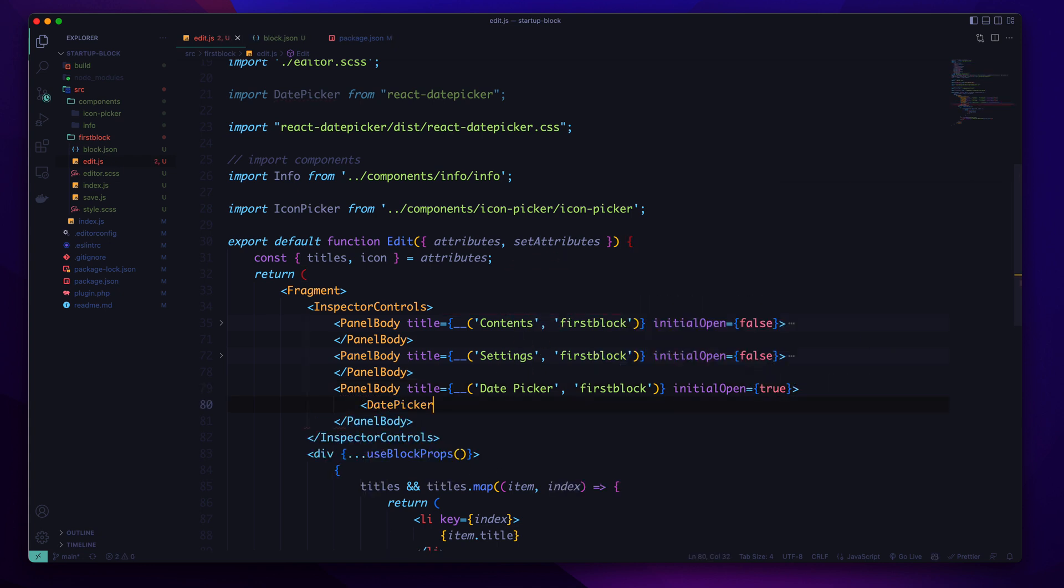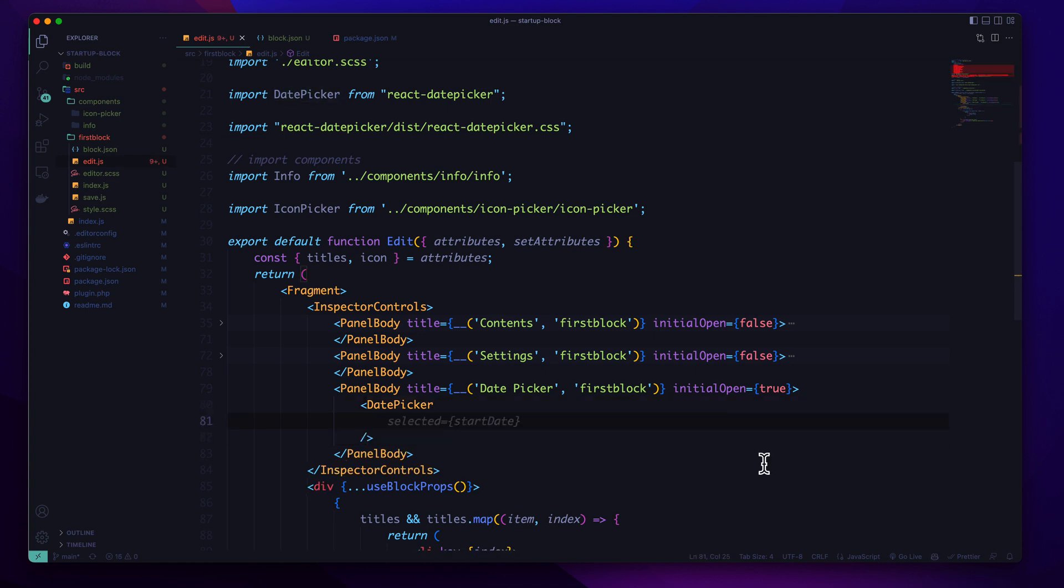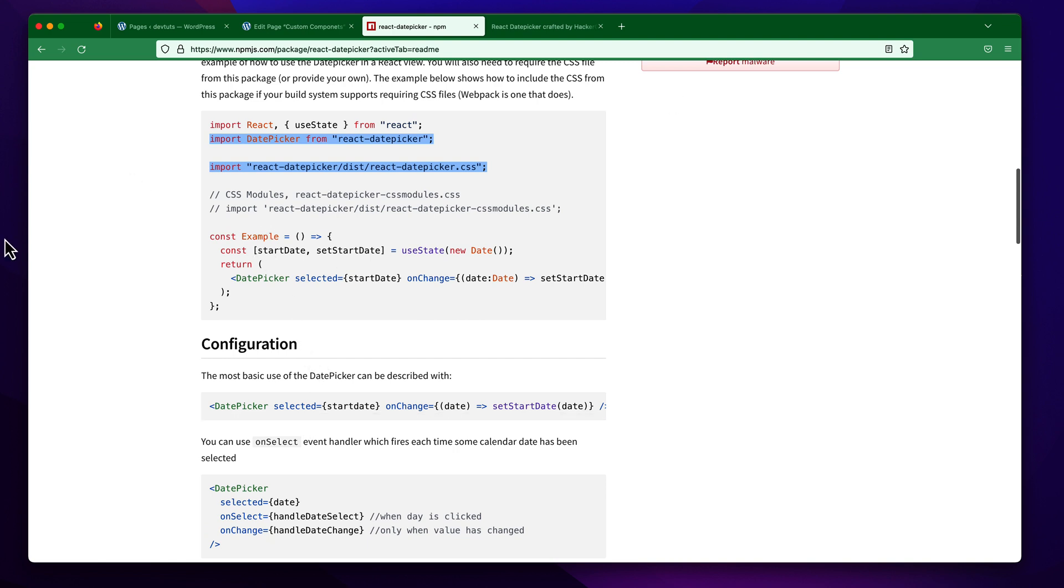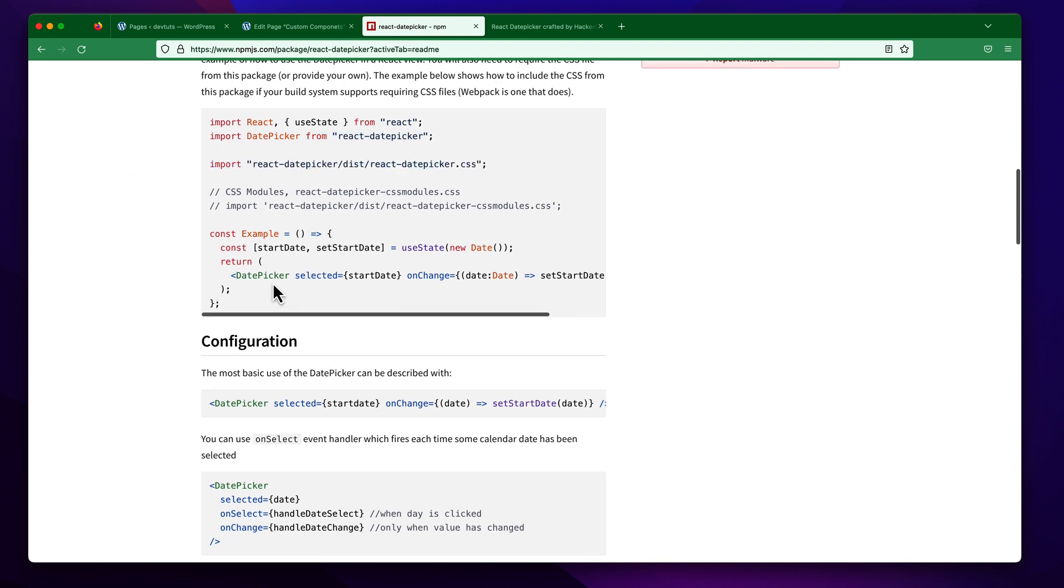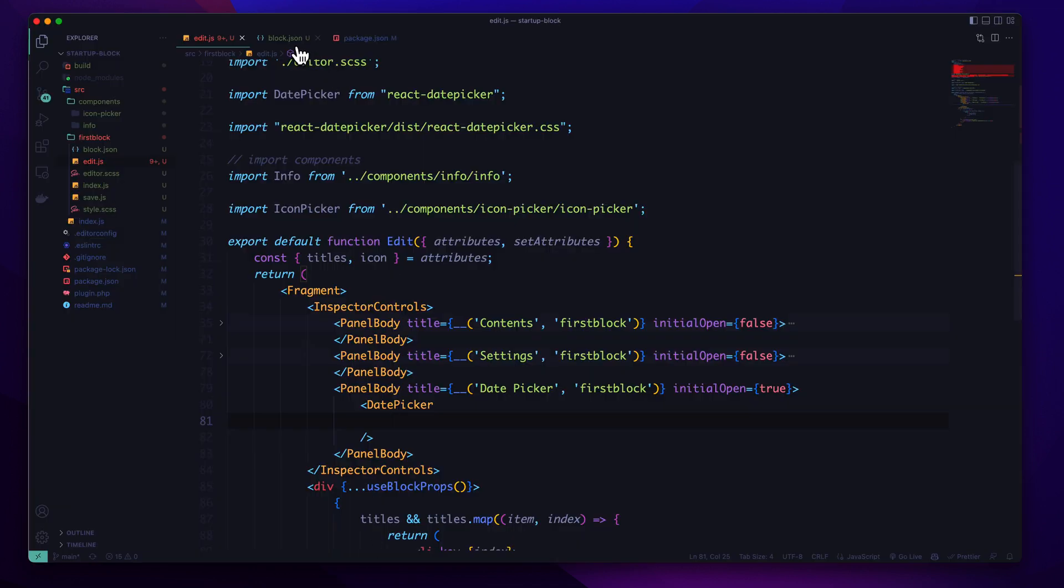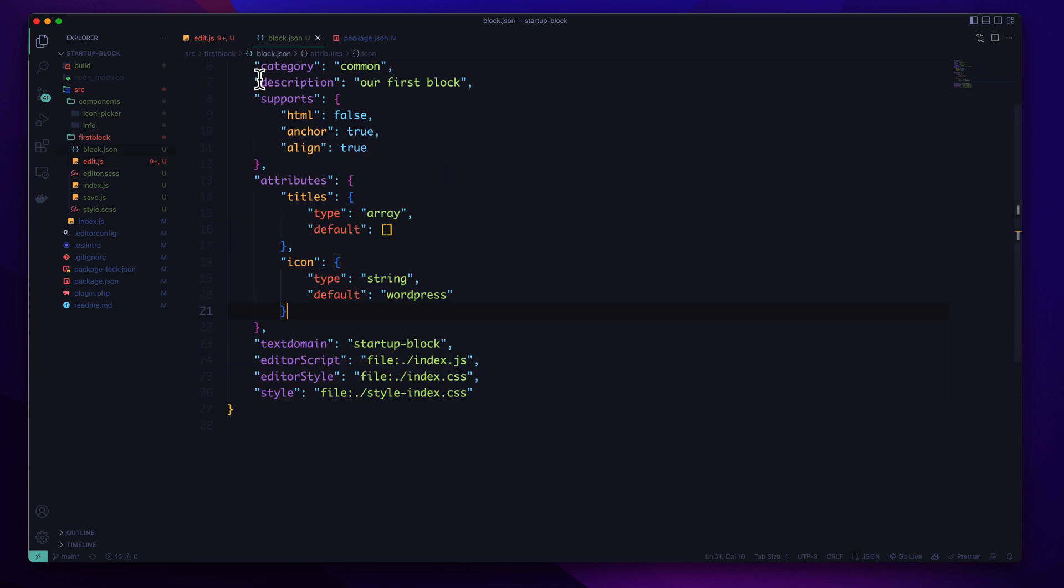Let us use the component here, this one. If we check out the props, basic props for this component, you can see first one is the selected, that means the starting date, and second one the onChange function that will be helpful for us to update our attribute value.